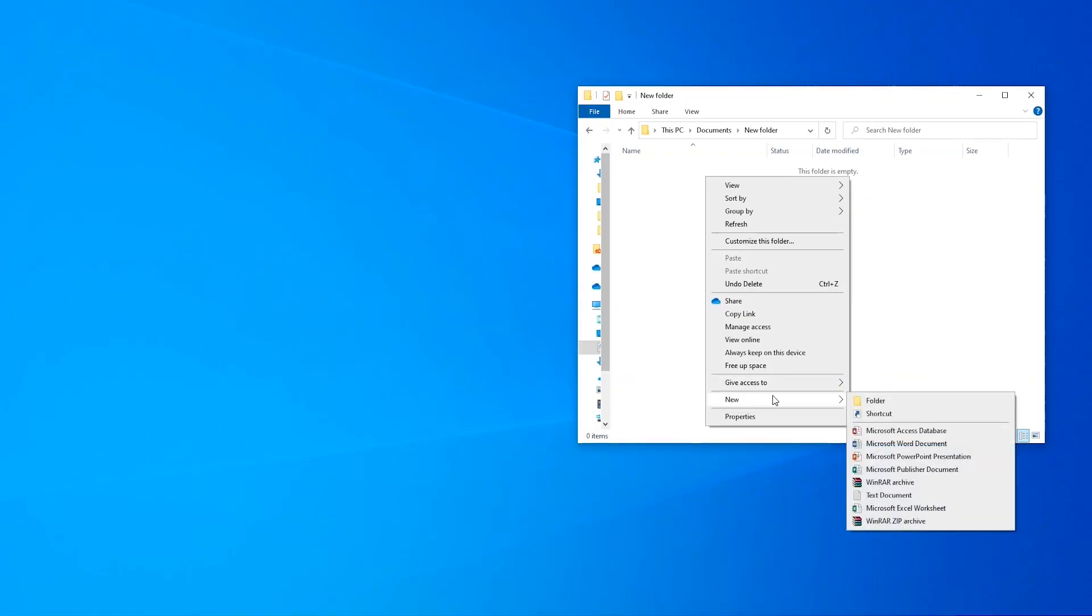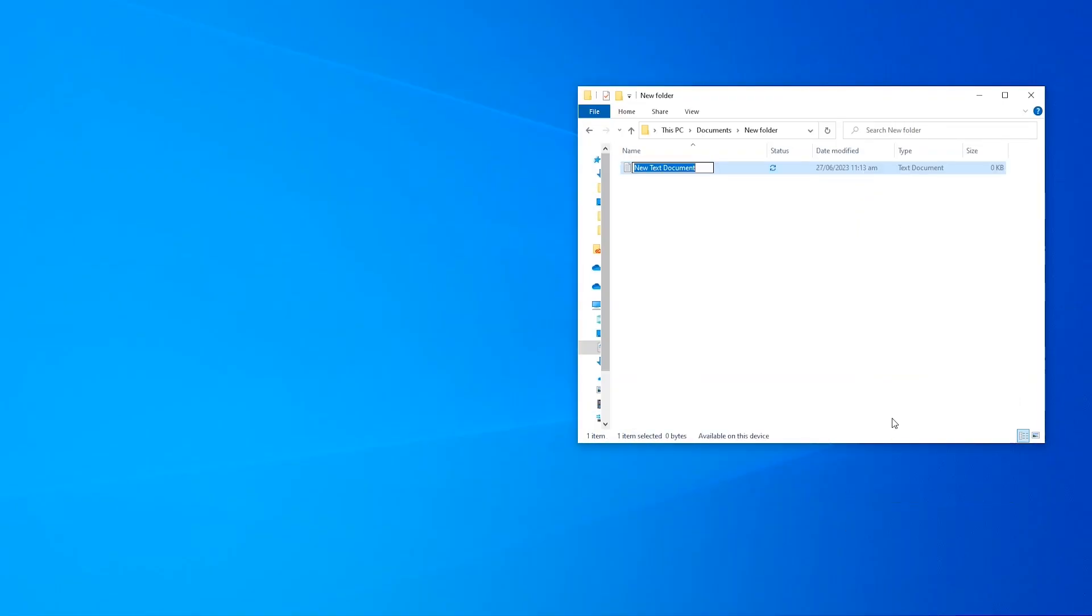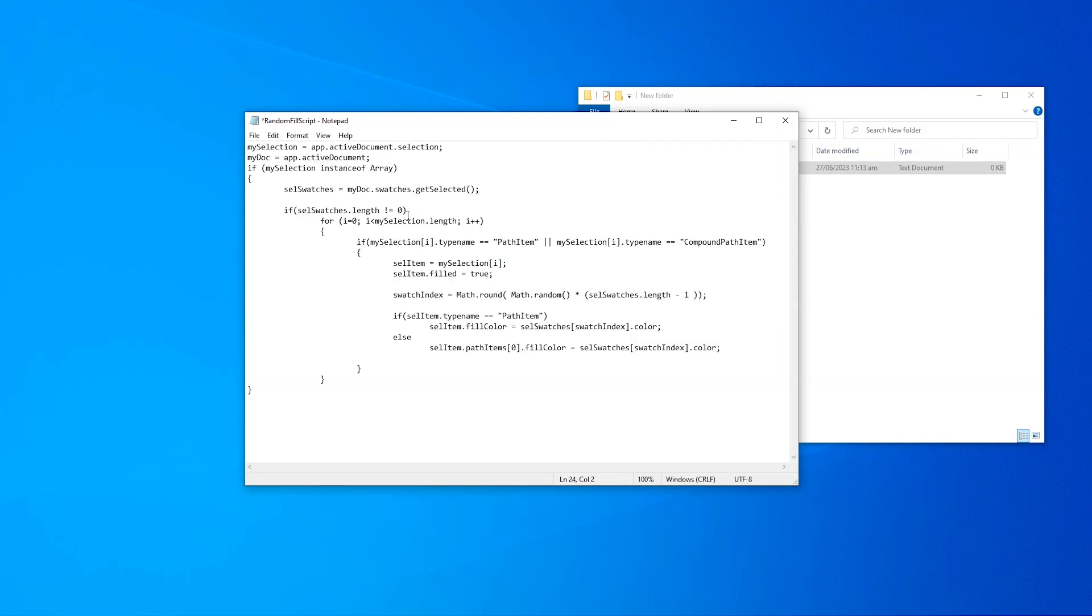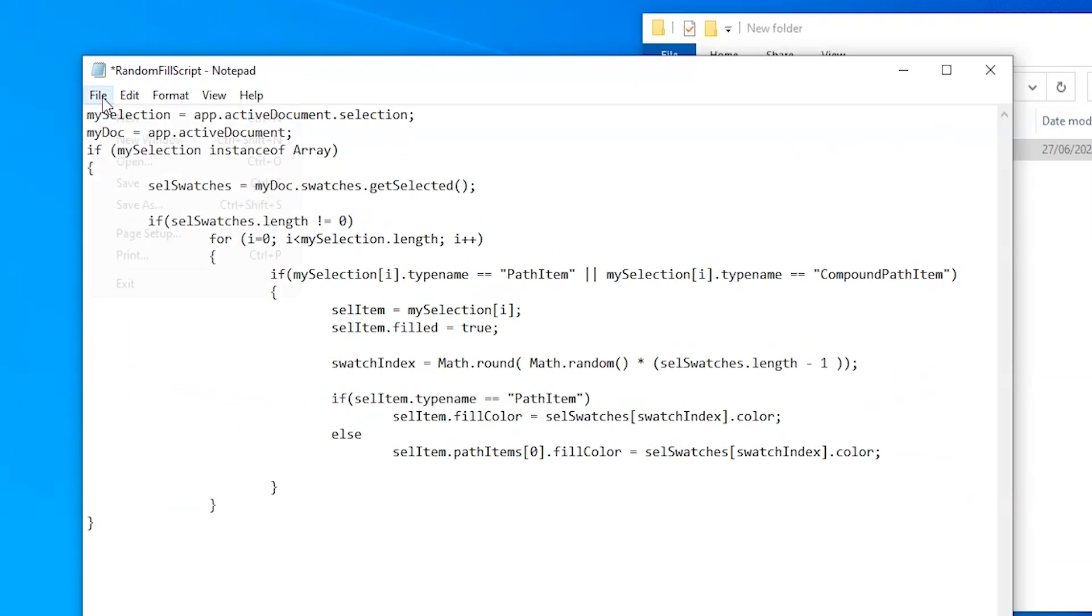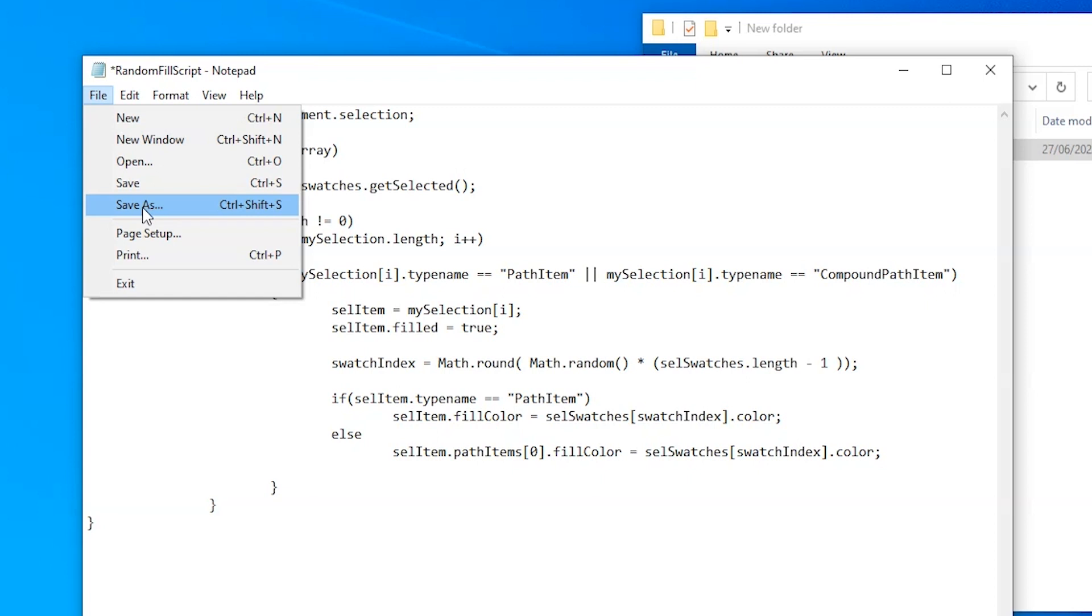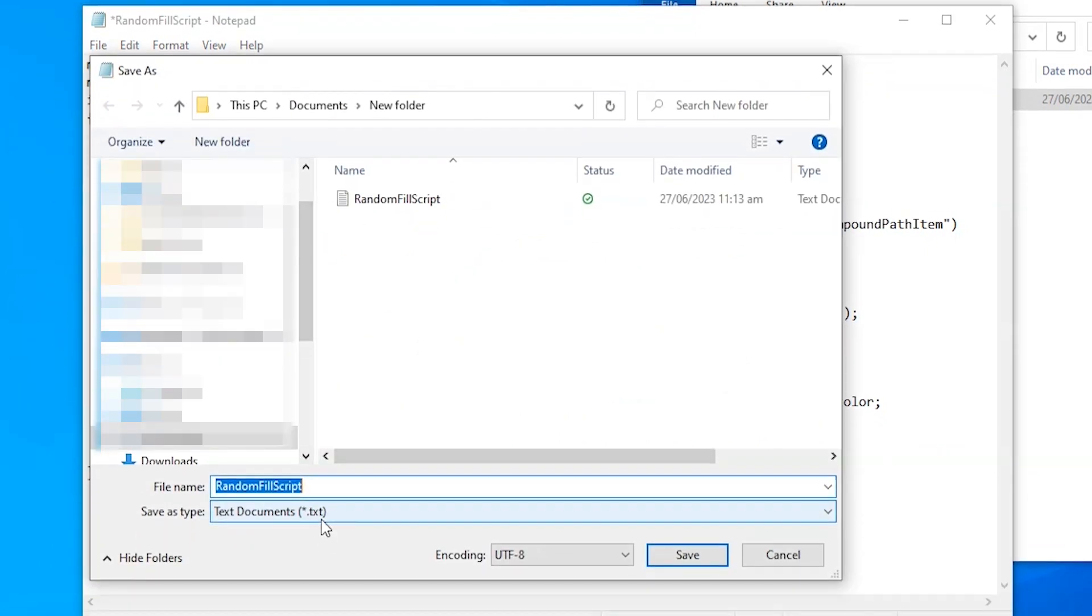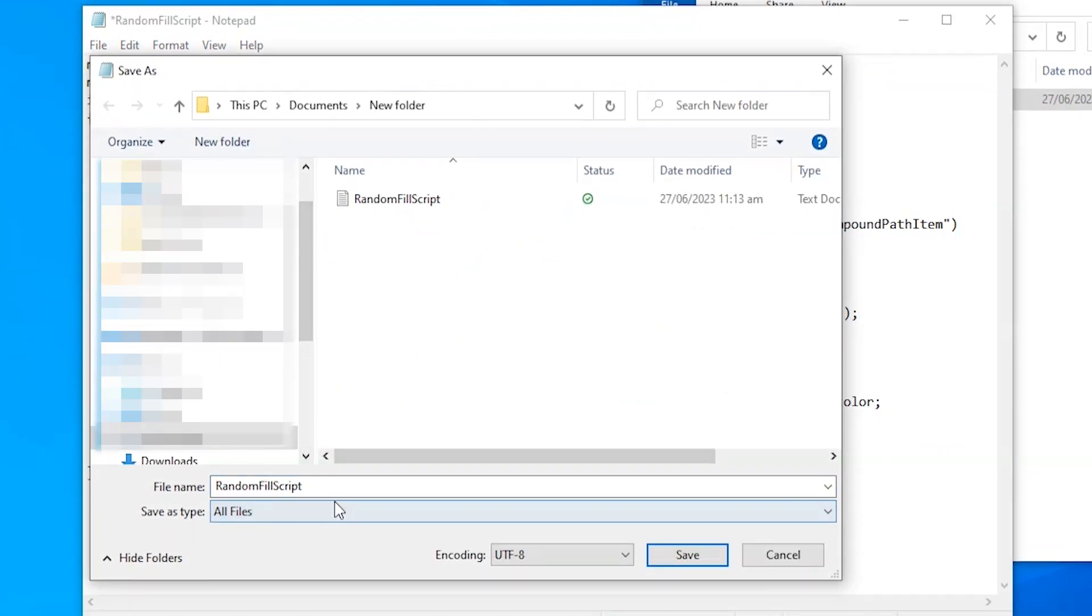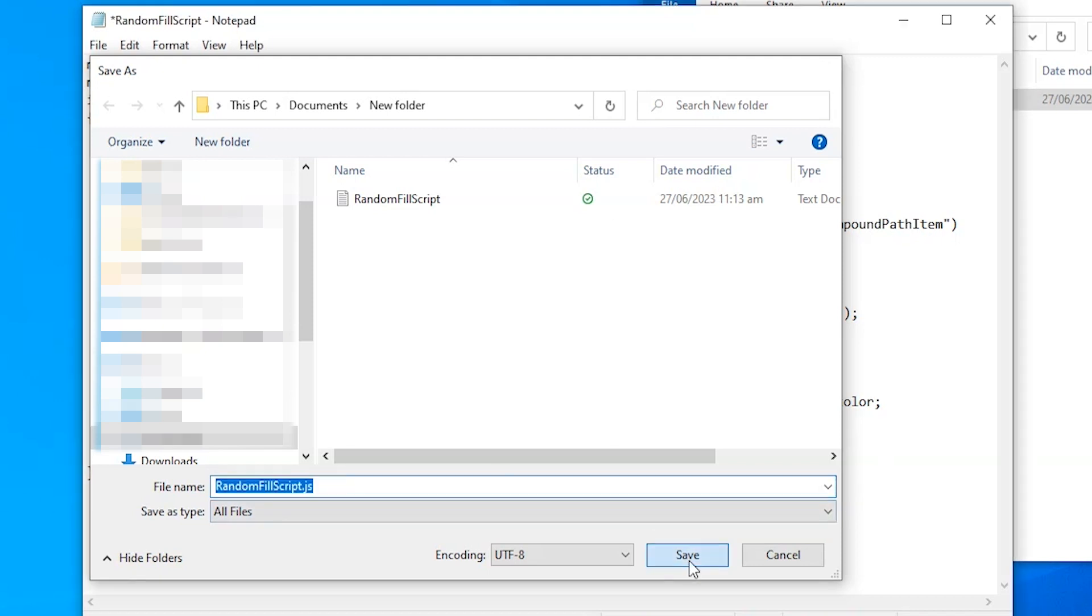Make a new text document anywhere in your PC and name it anything you want. Double click to open it, and then paste this text. You can find it in video description. Then click on file, then save as. Change save as type to all files. And after the file name write .js, then simply click on save.